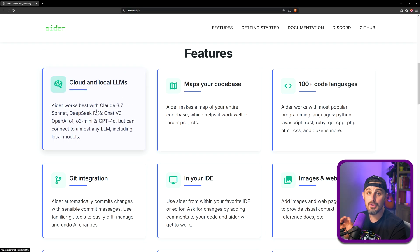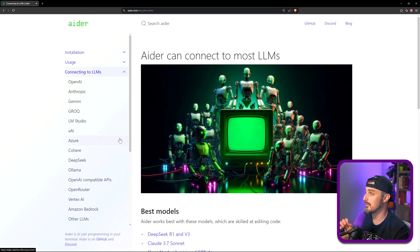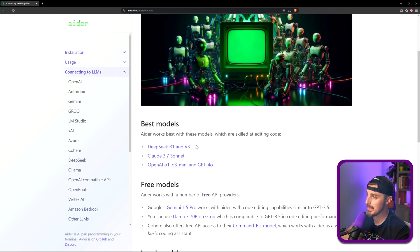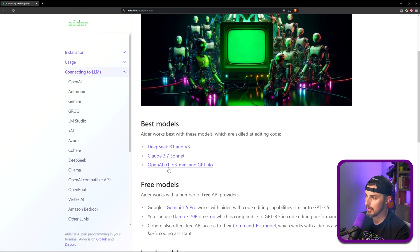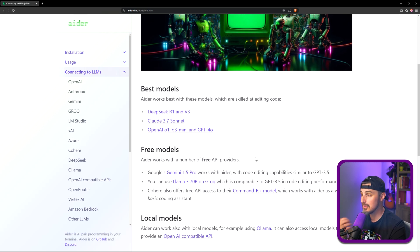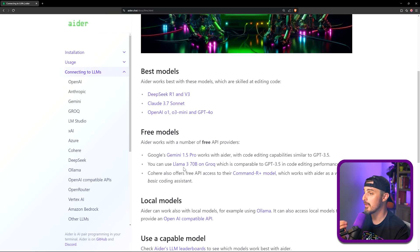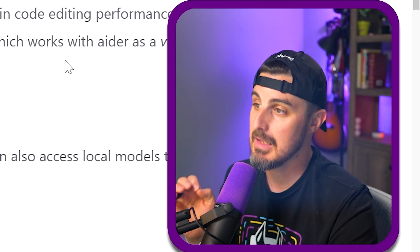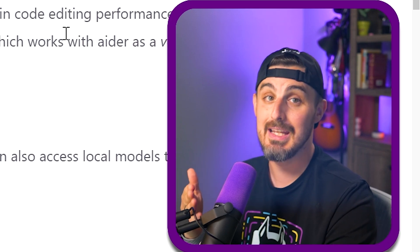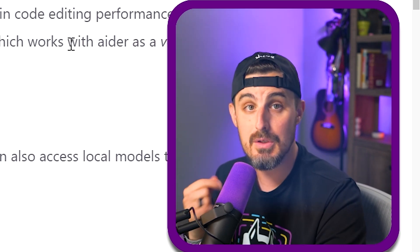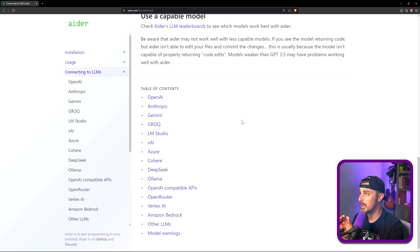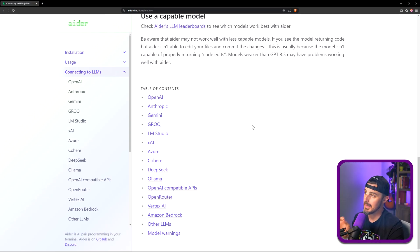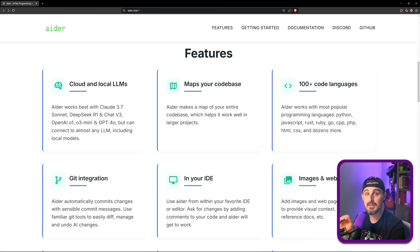In this case you can use the ones that are well known like Claude Sonnet, DeepSeek, OpenAI, that sort of thing, or you can use more local models and free models locally if you'd like. If we click through on this cloud and local LLMs feature, we can see the best models that they suggest it works best with: DeepSeek, Claude 3.7 Sonnet, or OpenAI o1-03-mini and so forth. But if you want to go the free route you can use Google Gemini 1.5 Pro, you use Llama 3 70B on Groq, or the Command R Plus model, which a lot of these I'm not familiar with. If you have a specific model that you like to use and you want to understand how to leverage it within Aider, you can find out more in the connecting to LLMs documentation.